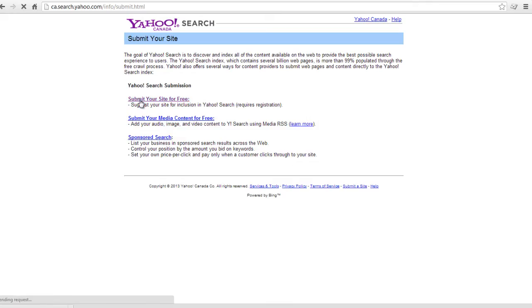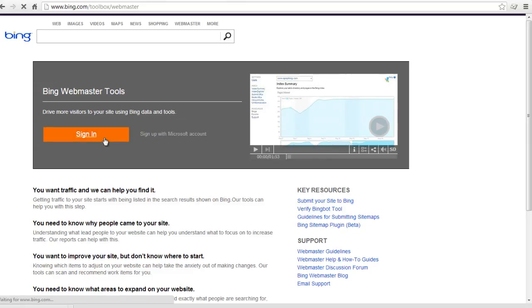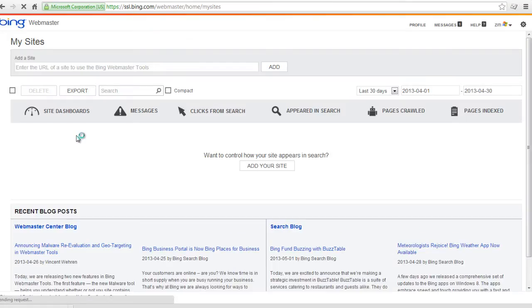Click submit a site for free on the new window. You will be redirected to Bing. On the Bing new page, sign in using your Microsoft account in order to get access to the website.